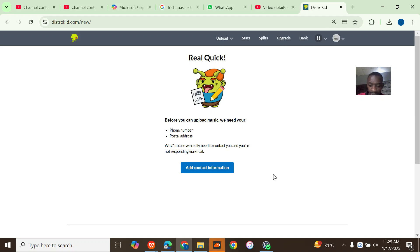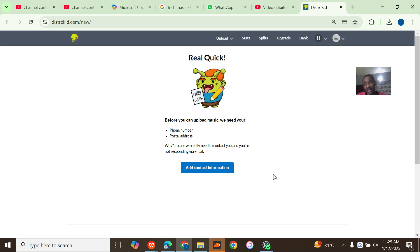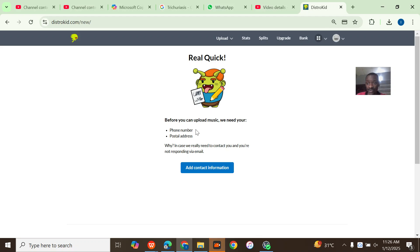Alright guys, so this is just a real quick tutorial. Probably some of you guys have opened DistroKid accounts and when you try to upload music they show you this error that you can't upload music until you verify your phone number and postal address.